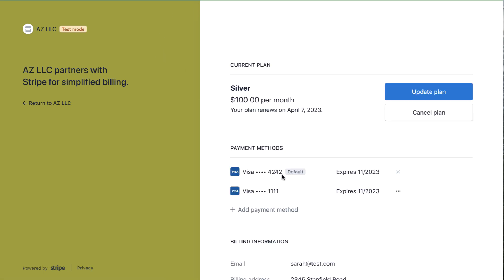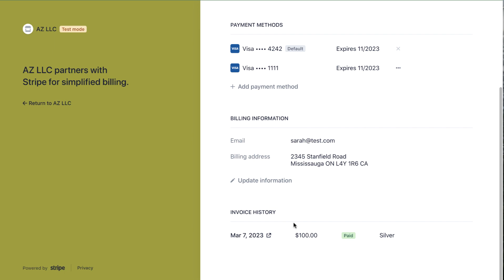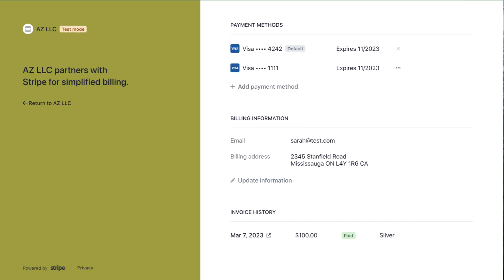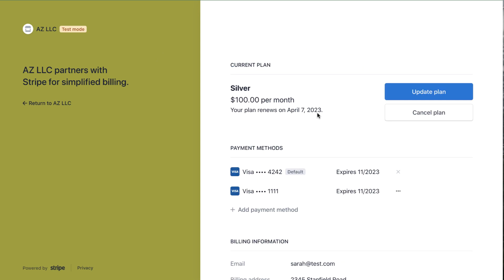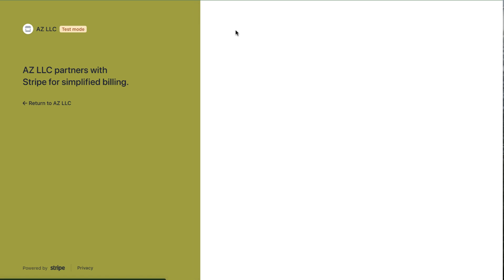Now she has two credit cards on file and can switch her default. She can also download receipts — for example, a $100 receipt for the Silver plan. At tax time, instead of emailing receipts, you can just send customers to the portal to self-manage. She can also upgrade between plans. If she wants to cancel, she can do that too — you can even allow pausing — all of this is customizable in your Stripe account.